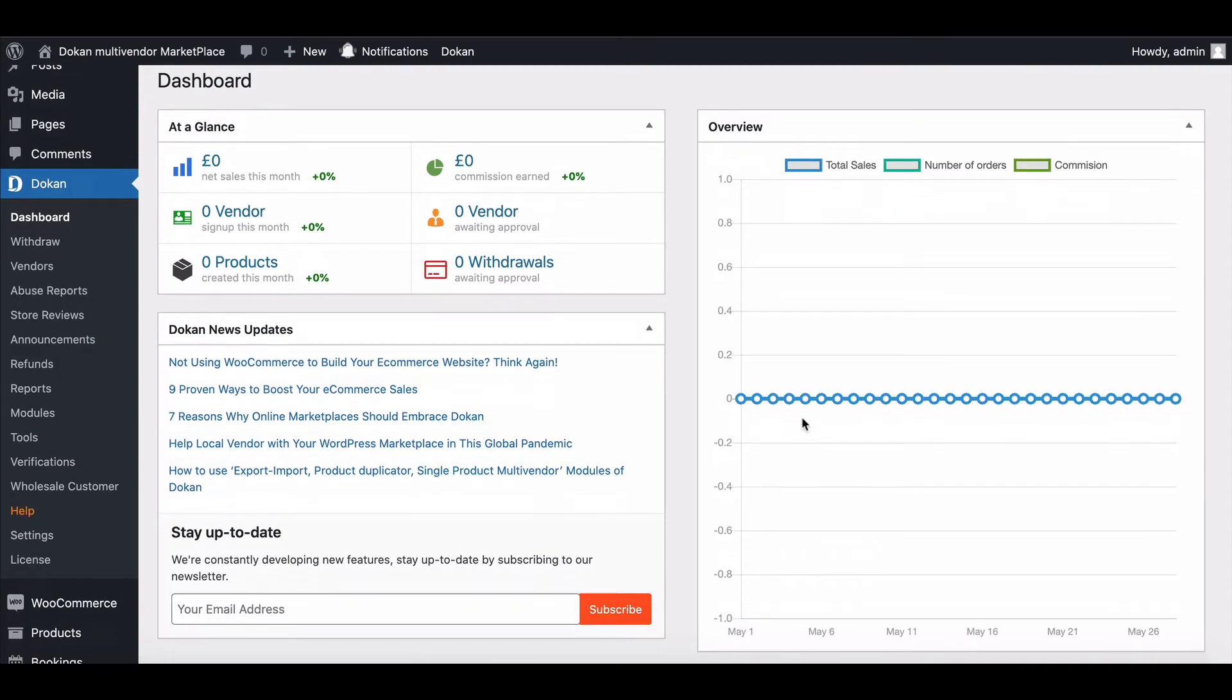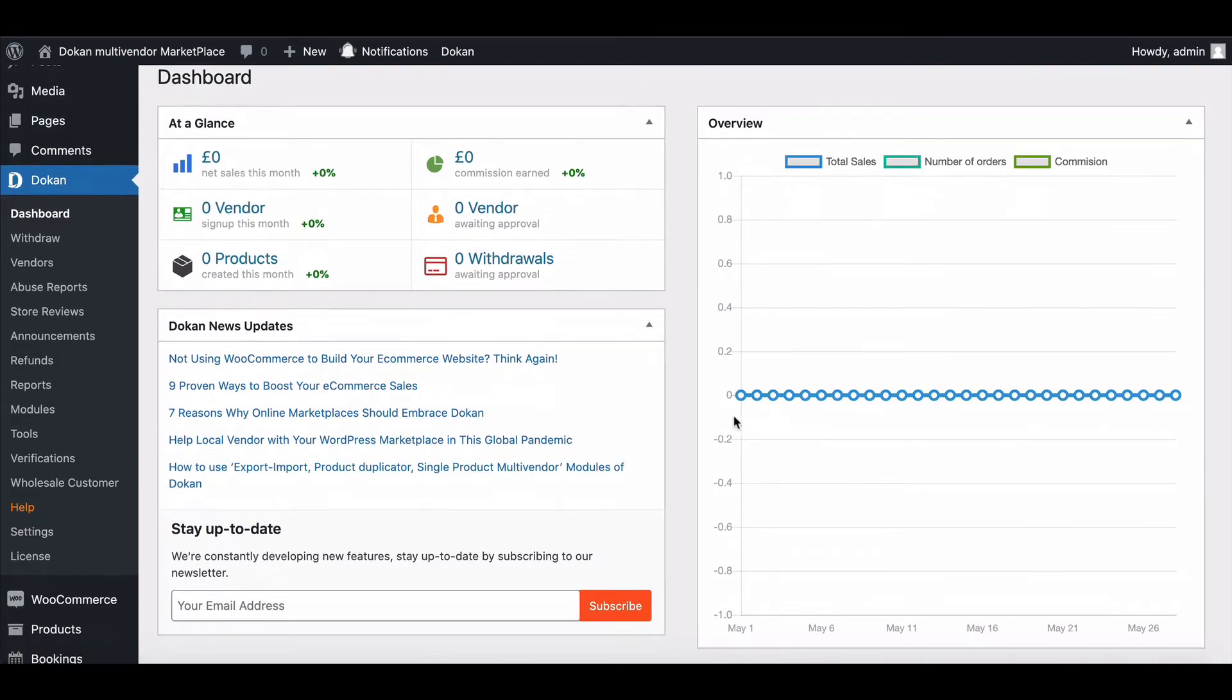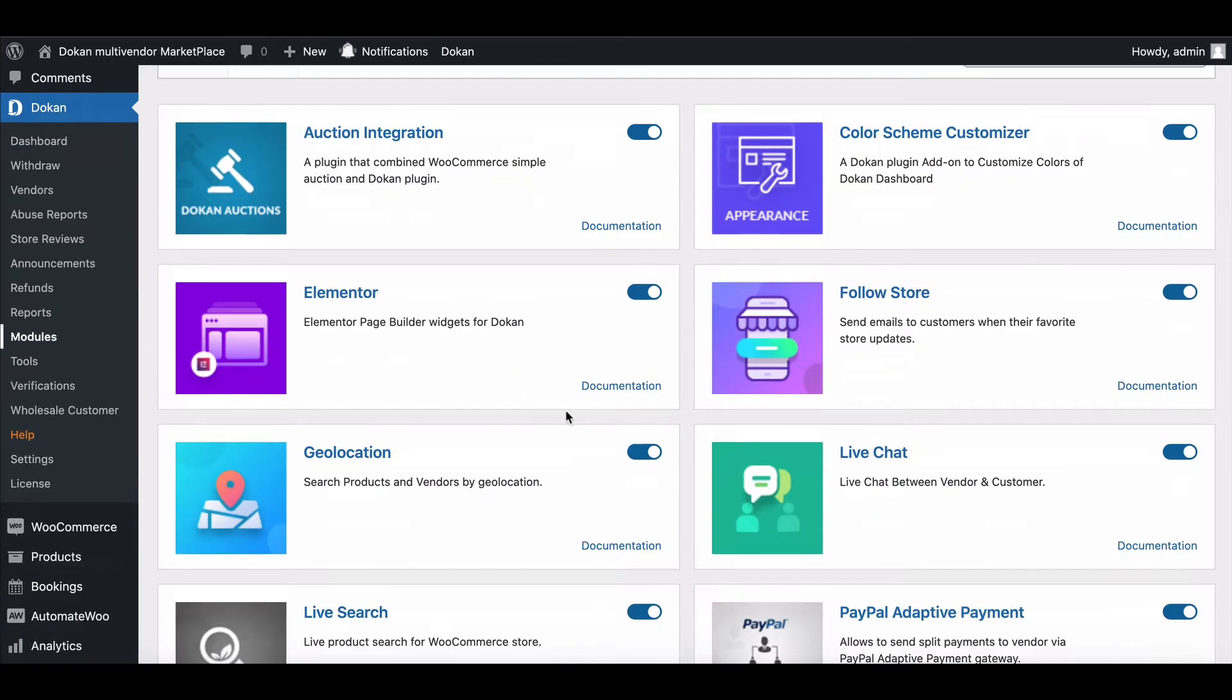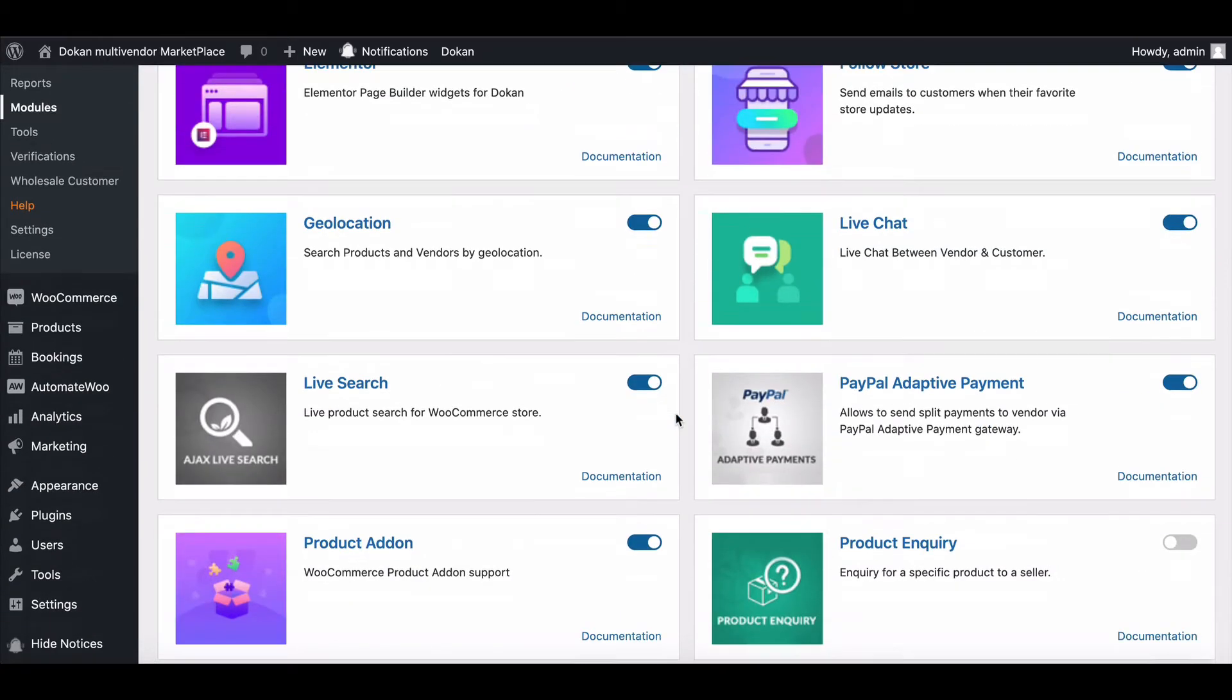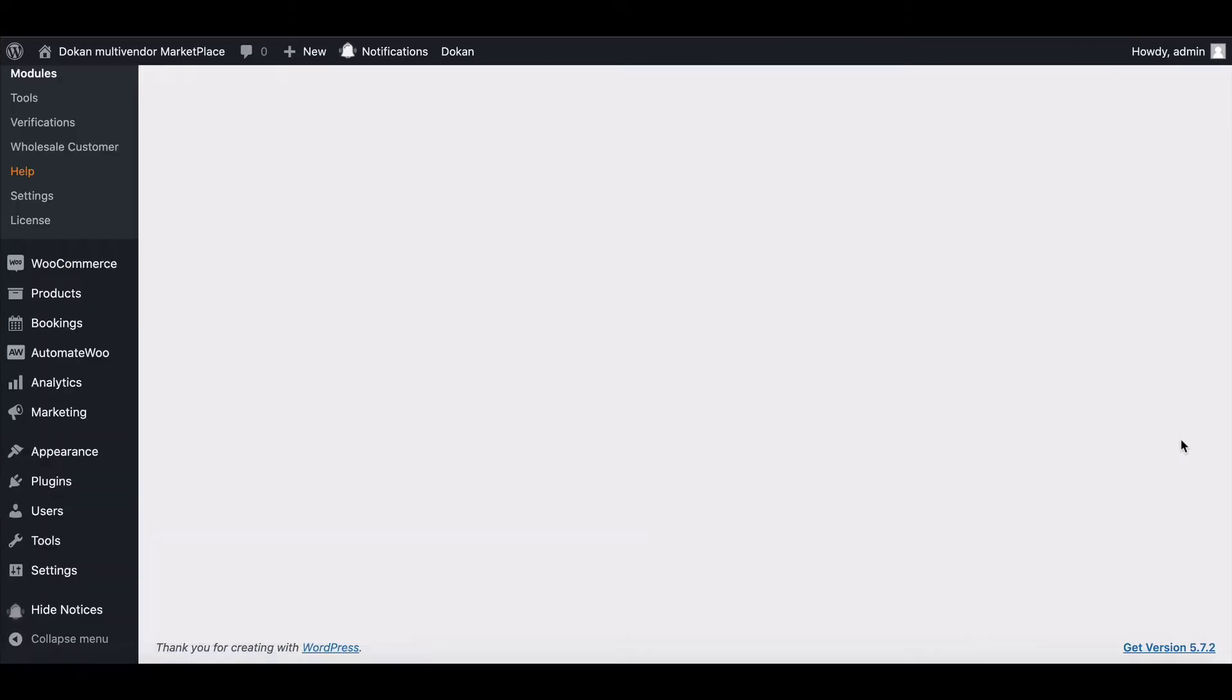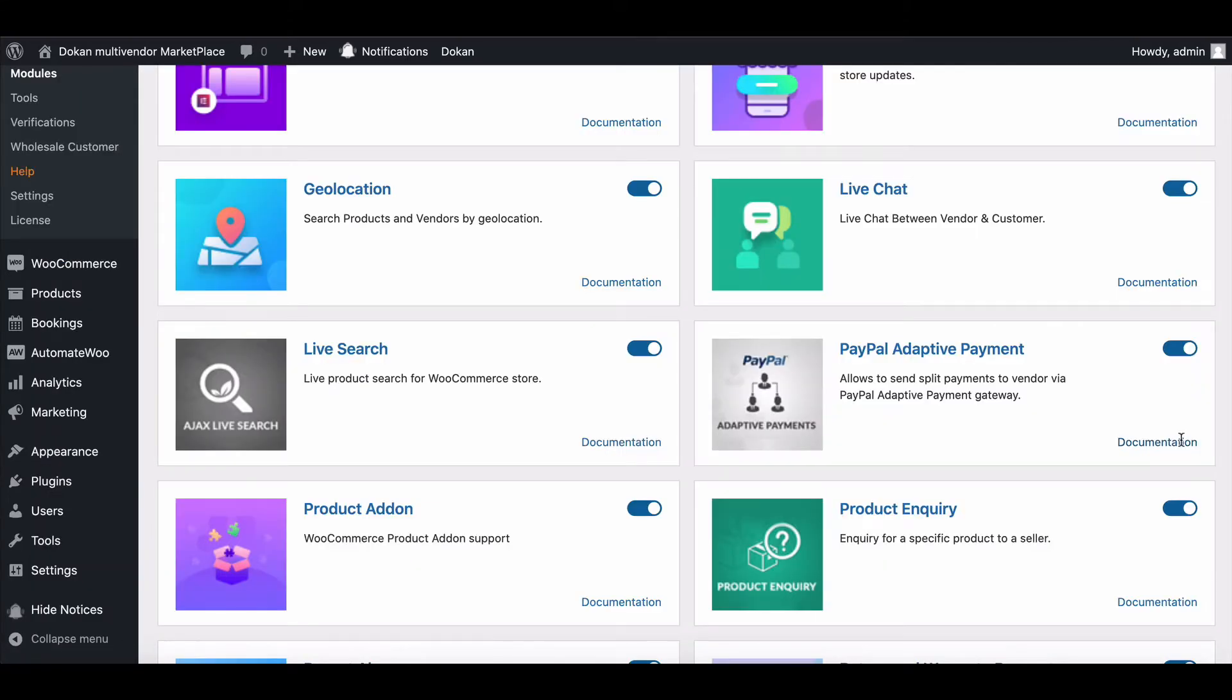Firstly, the admin needs to enable the Product Inquiry module. To enable it, go to the Module page, then enable Product Inquiry. It's automatically updated to the Product page.